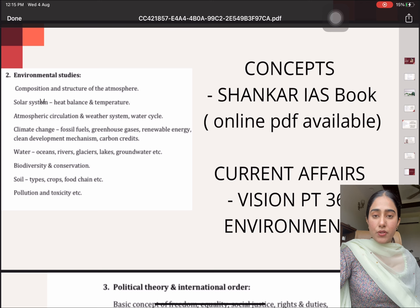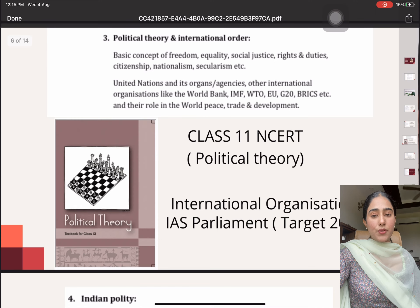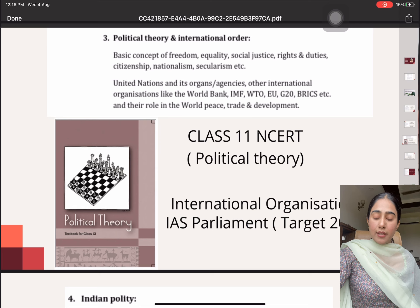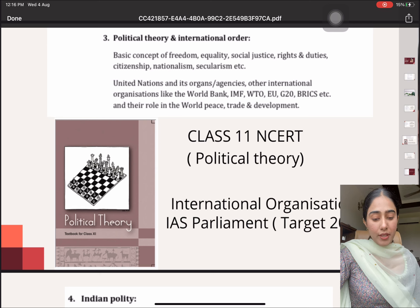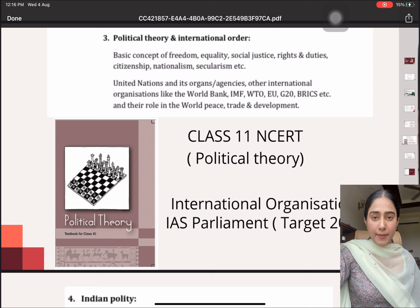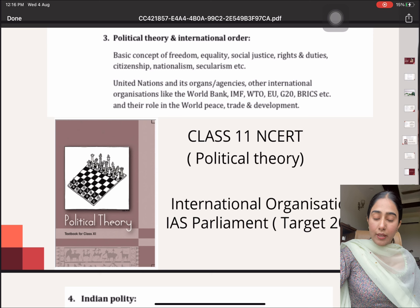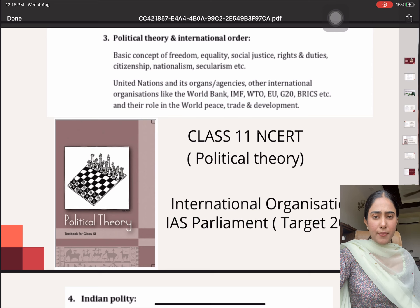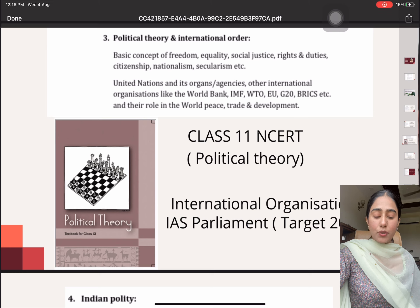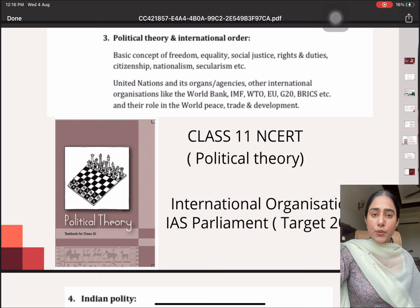Then we have the third topic which says Political Theory and International Order. For Political Theory itself, there is a book of class 11th NCERT Political Theory — that book is more than sufficient for this particular topic. Then for the international organizations, there is a booklet by the IAS Parliament Institute, also called Target 2020. From that booklet, I covered all the topics mentioned — for example, World Bank, IMF, WTO — and also the latest developments related to these organizations.